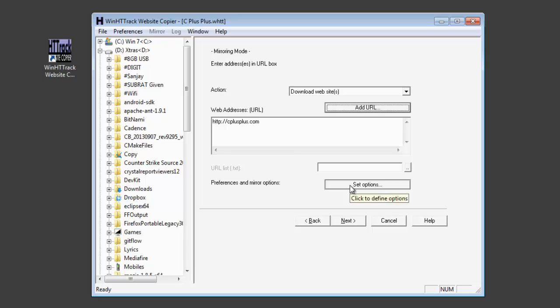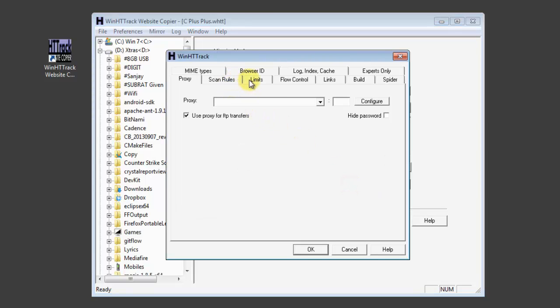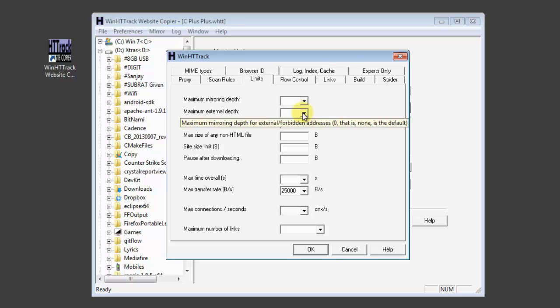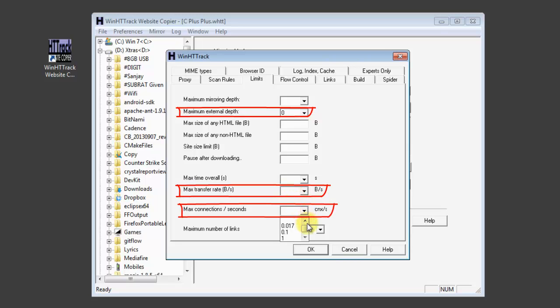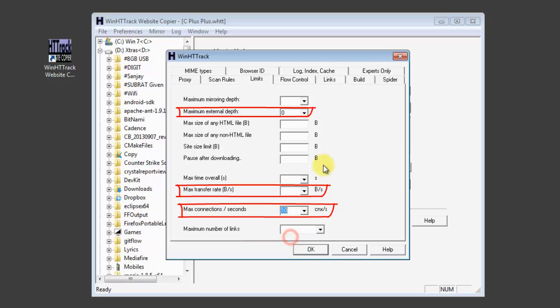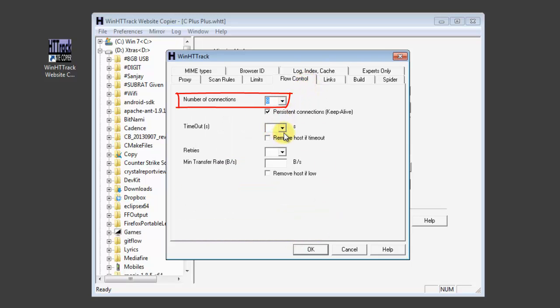Now set options and choose the limits. Maximum external depth to 0 and this one to unlimited. And the maximum connections for seconds will be 10. Then the flow control. Choose 8 as the number of connections. And then timeout will be 60 seconds.